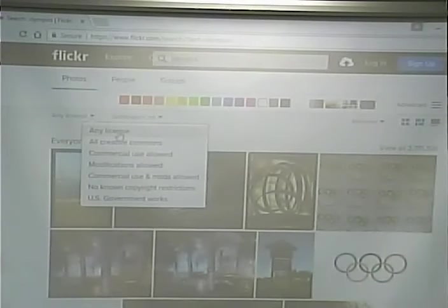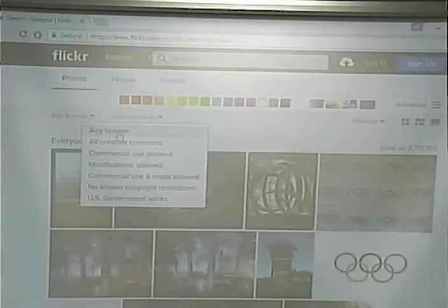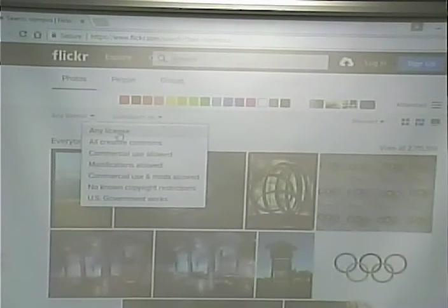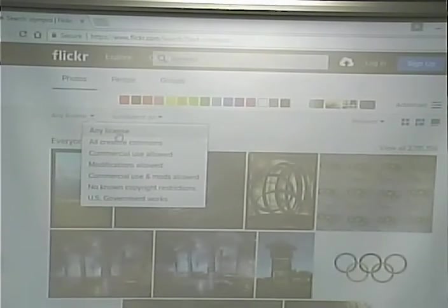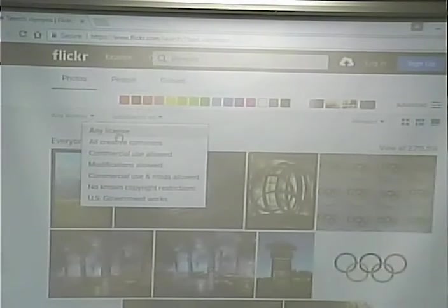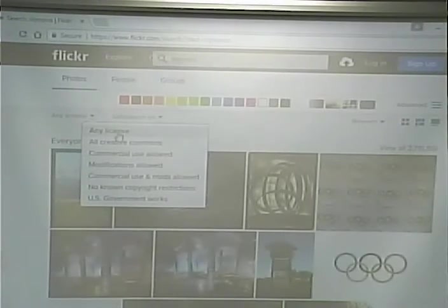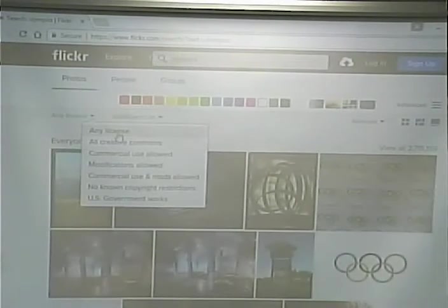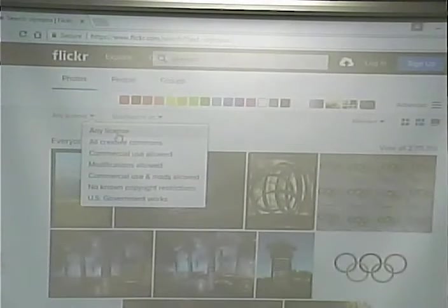On Flickr you can filter by license type — copyrighted, non-copyrighted, Creative Commons allowing commercial use, modifications allowed, or no copyright restrictions at all. No copyright restrictions means something is in the public domain. What does it mean to be in the public domain? Anyone can use it.